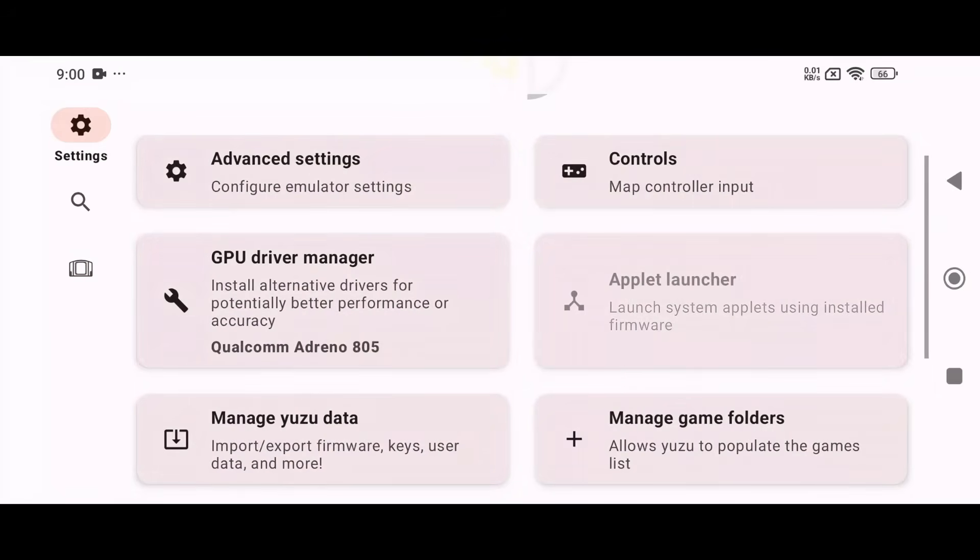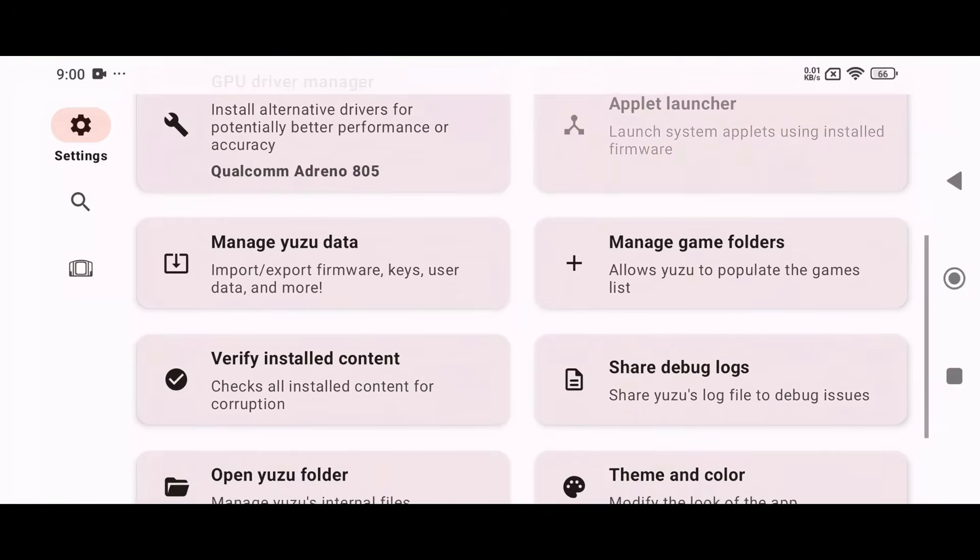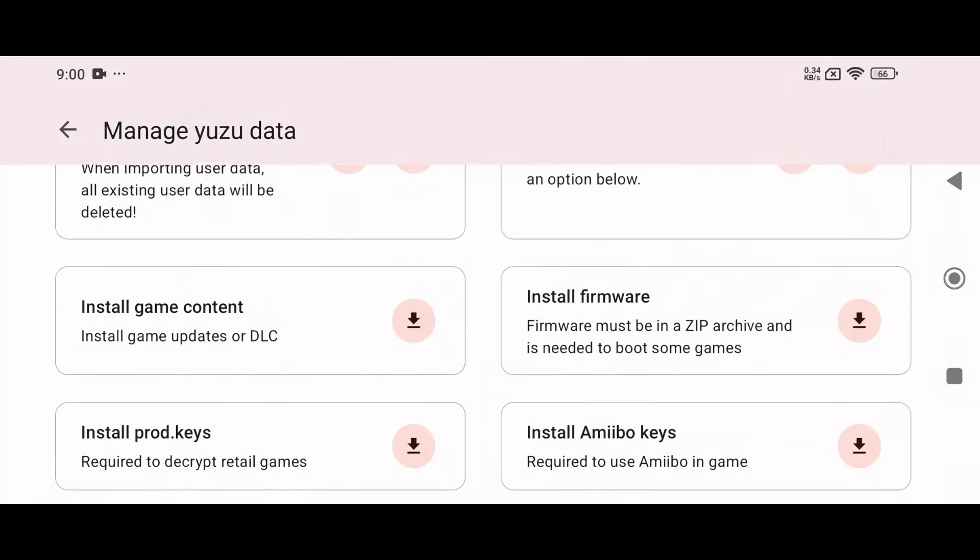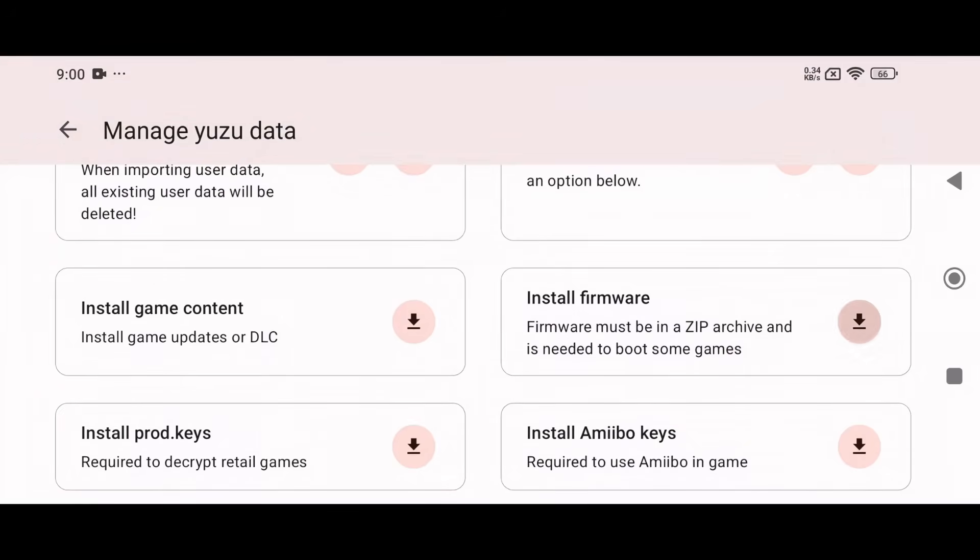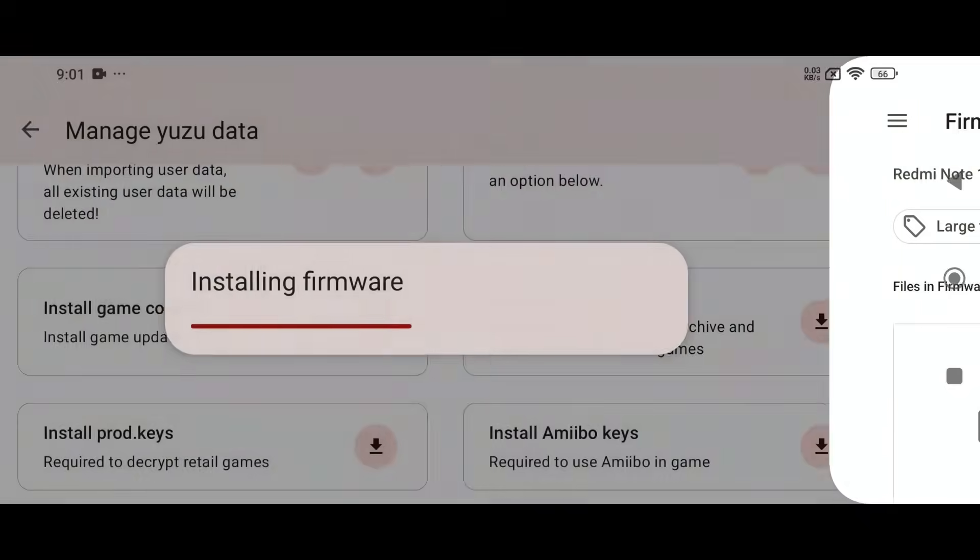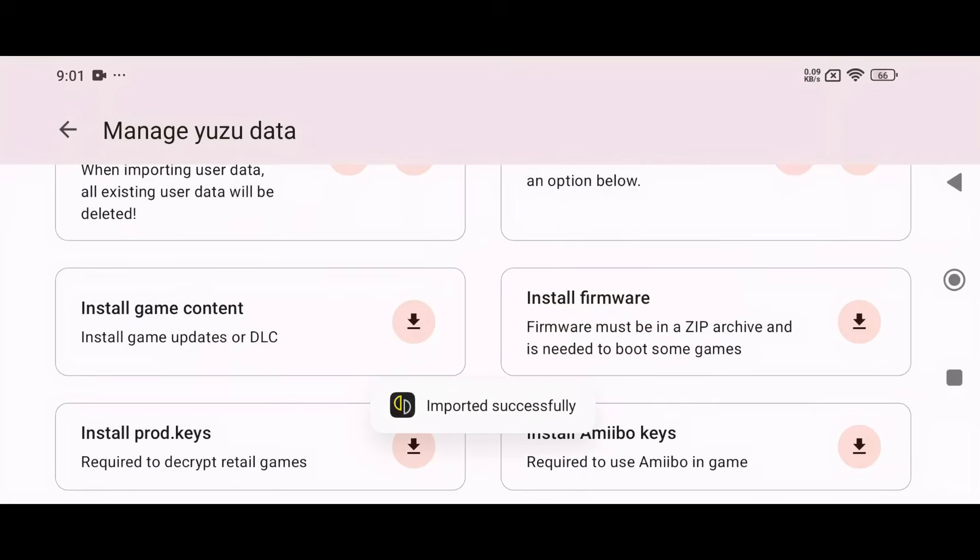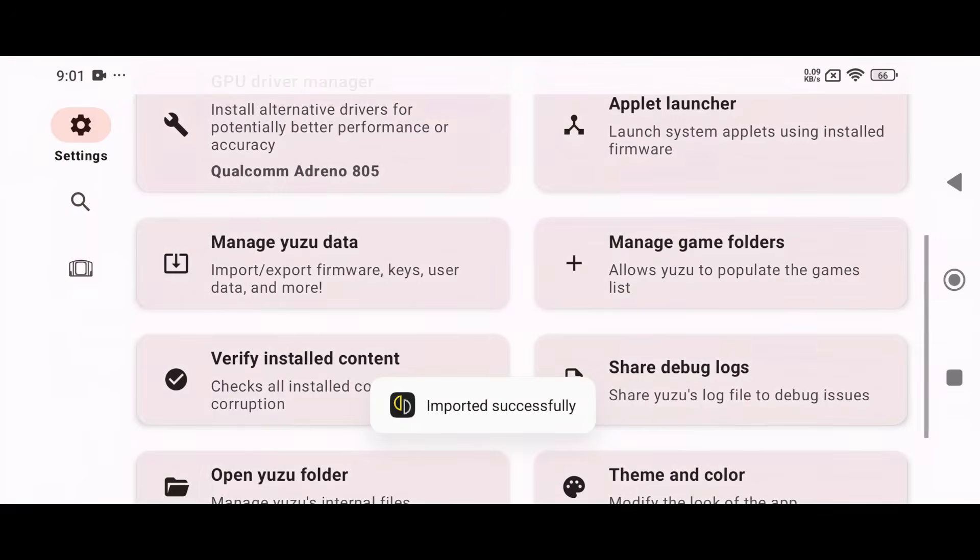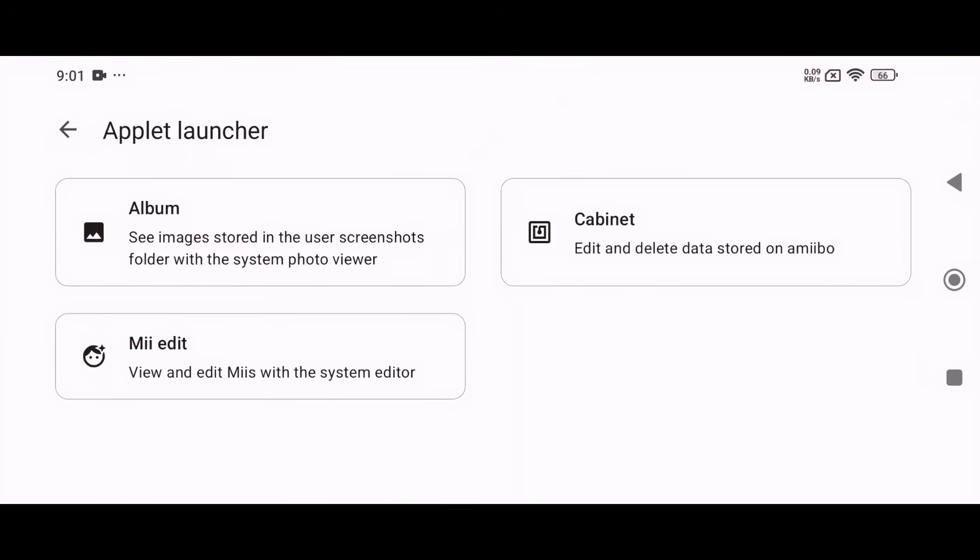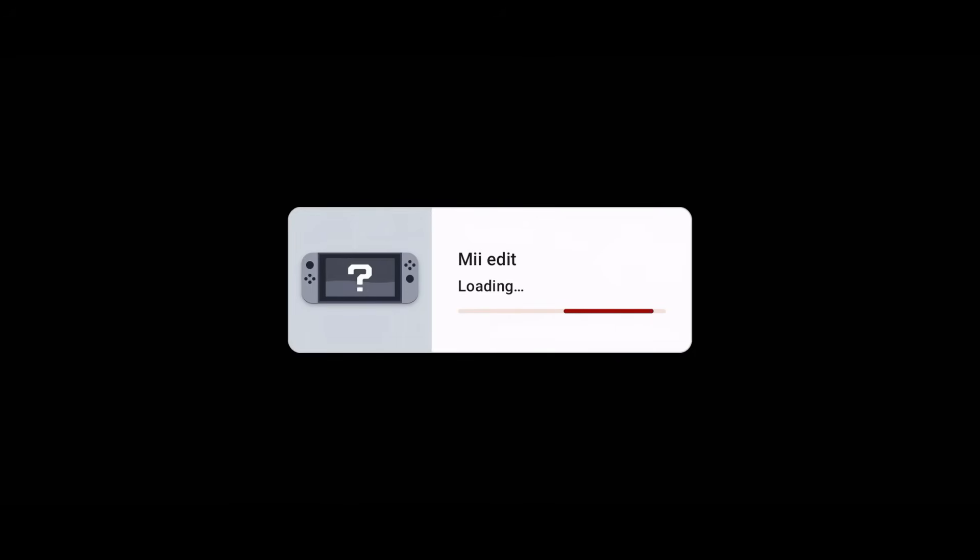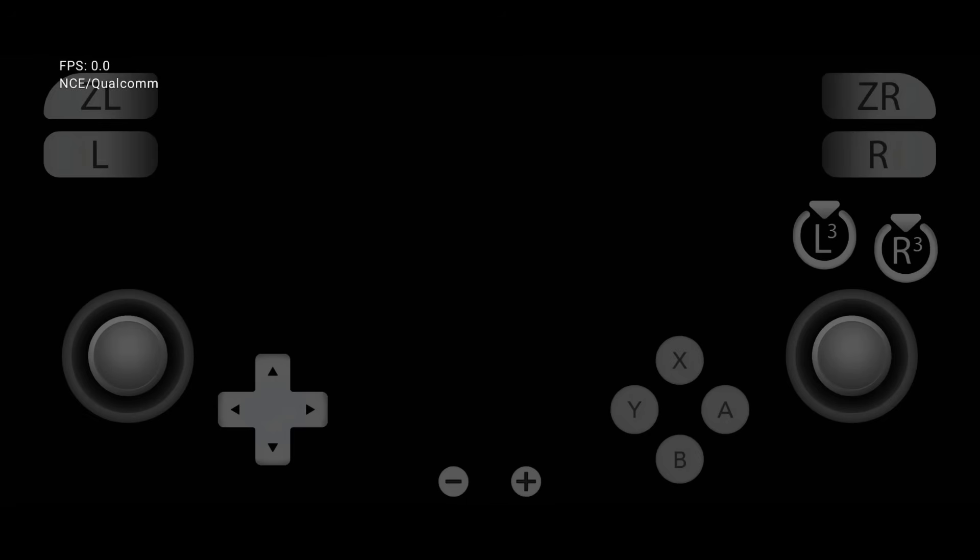Now I'm going to install the firmware file to enable QLauncher and see if it works. First, open Manage Yuzu Data, then select Install Firmware. Browse to the folder where you stored the firmware files and install them. Next, open the Applet launcher to check if it's working. It's really great. It's working really well.